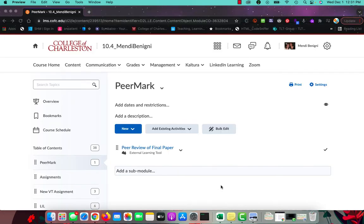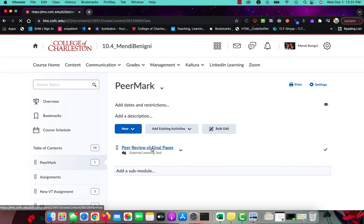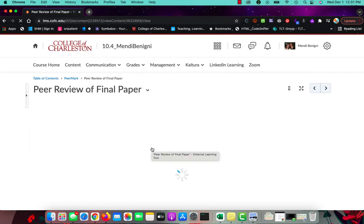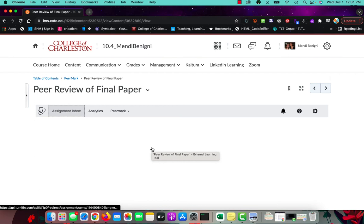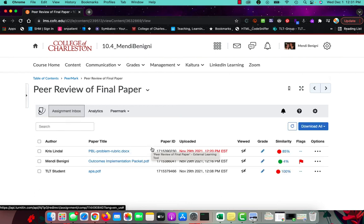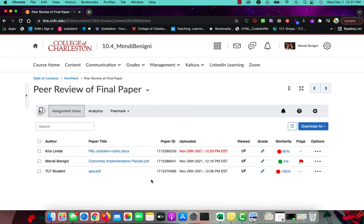We are going to start off in Oaks or Desire2Learn and we are going to click on our assignment. Again, we were in content and we've seen this screen before. This is all of the original submissions. What we want to do though is we want to go into PeerMark.